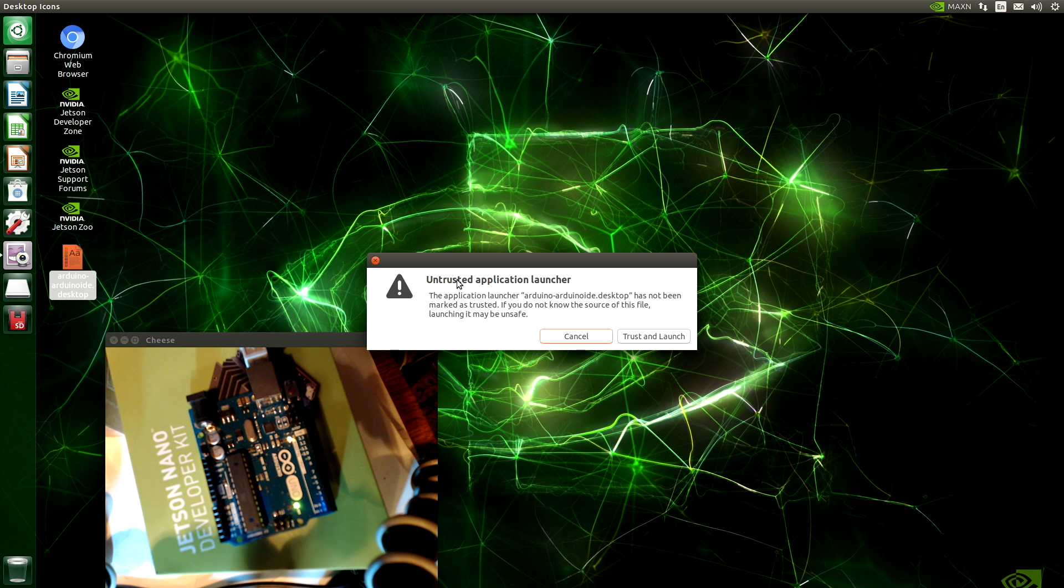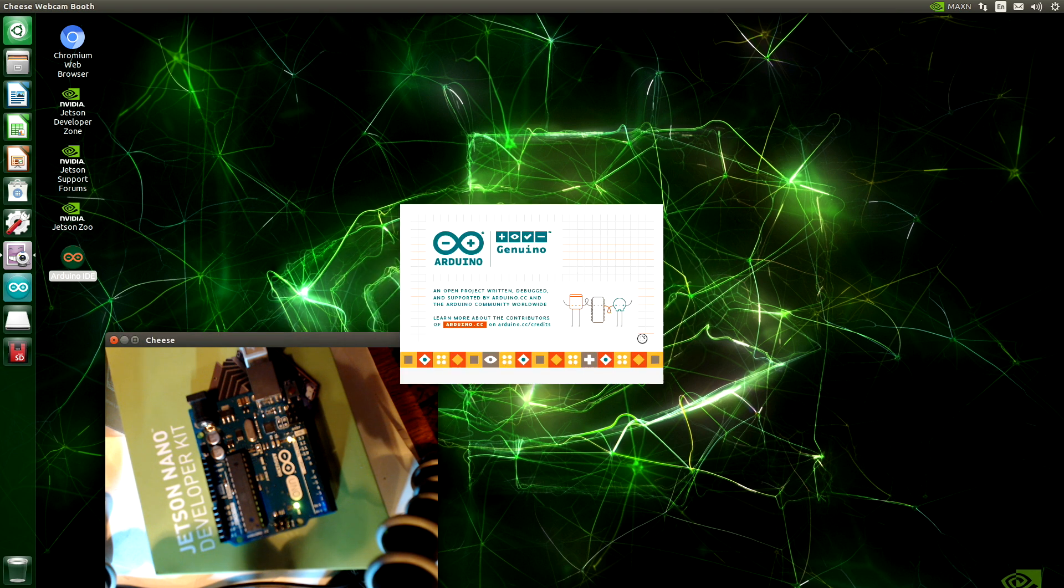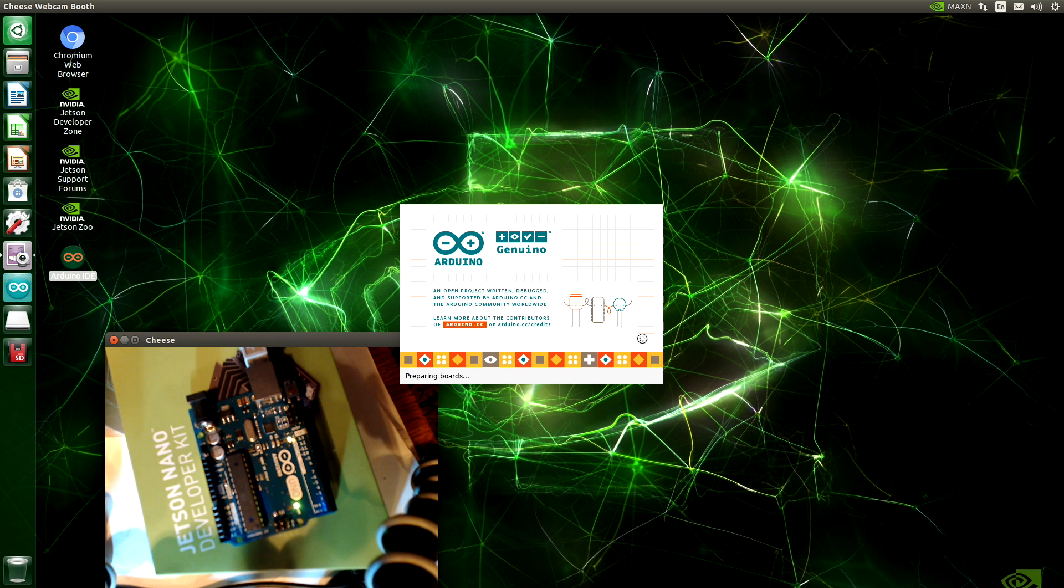Untrusted application launcher. This has not been marked as trusted. If you do not know the source of this file, launching it may be unsafe. I'm very trusting. I'm going to launch it anyway.